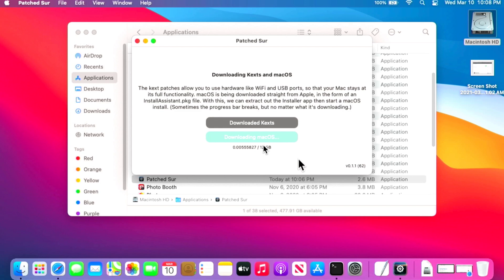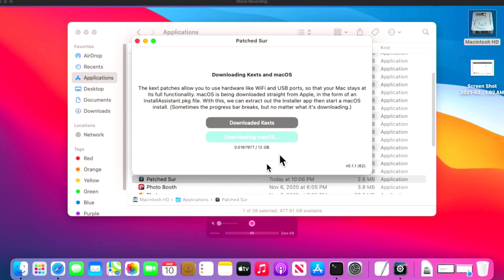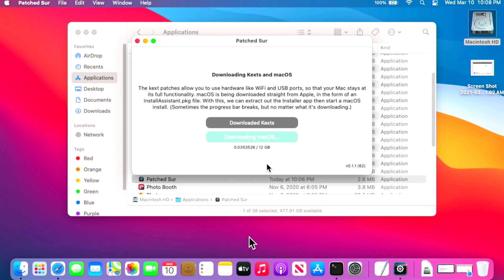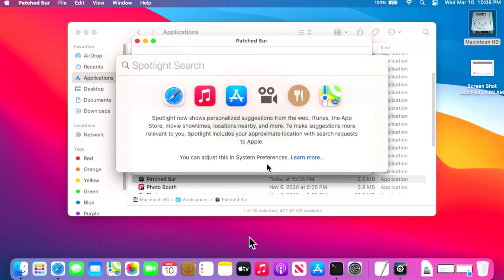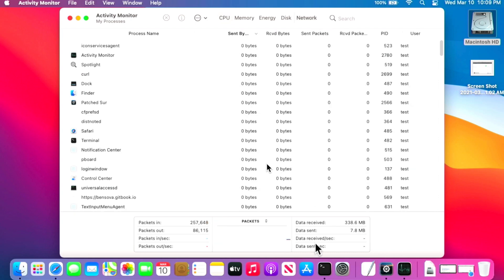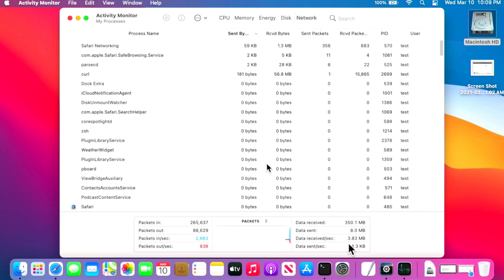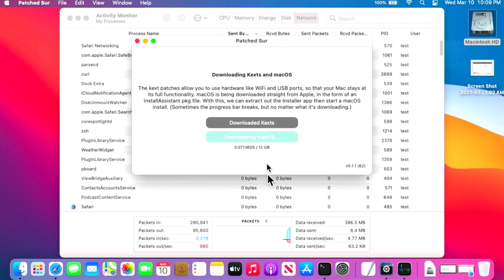This is going to take a while depending on your internet connection. You can watch the counter Ben put in to see progress, or run Activity Monitor and click on Network to view the download speed. I'm getting about three to four megabytes per second downloading directly from Apple servers. Depending on your connection, that 12 gigs could take anywhere between 10 minutes and half an hour.